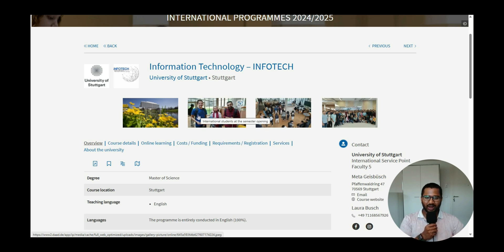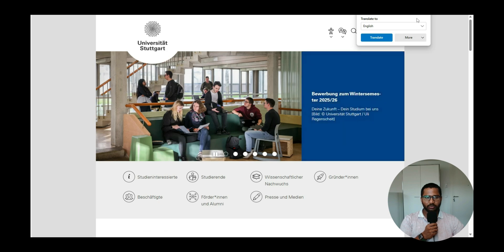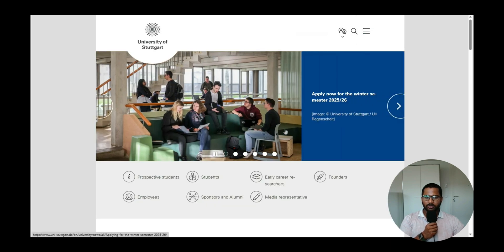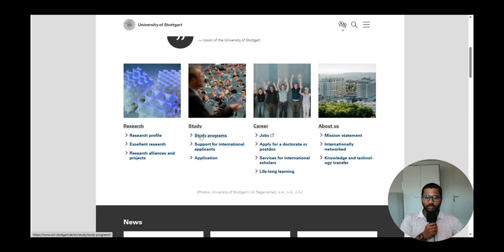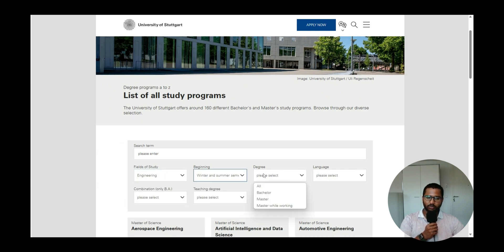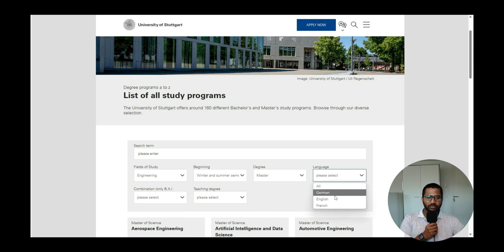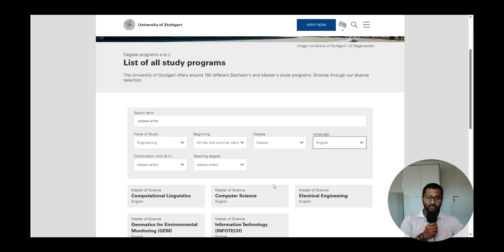This is the page we covered last time for the requirement analysis. Today we jump directly into the University of Stuttgart's official website. Once there, you can translate the page or choose the English language, then go to Study > Study Programs. This gives a list of all programs. We are interested in Engineering, beginning in winter and summer, with a Master's degree in complete English.